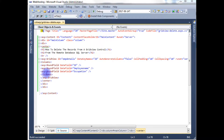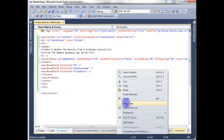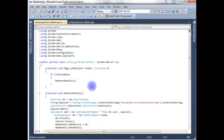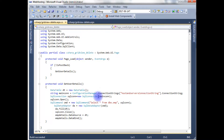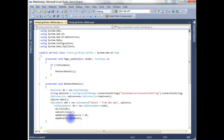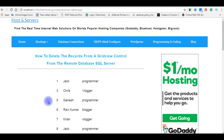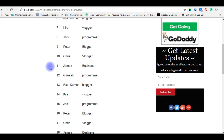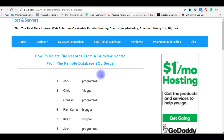I have a GridView control with some bound fields — ID, employee name, and occupation — with some header tags. In the code-behind, I have binded the data from a remote database, the table named EMP, with the GridView control. Let's check the output by building the solution and clicking Run.